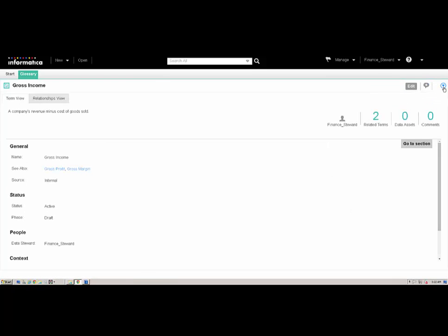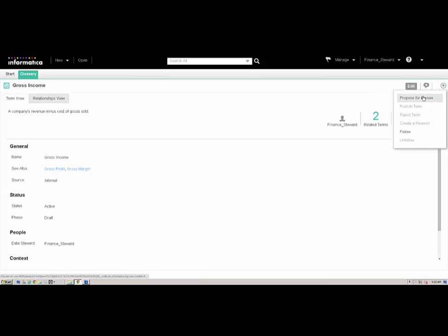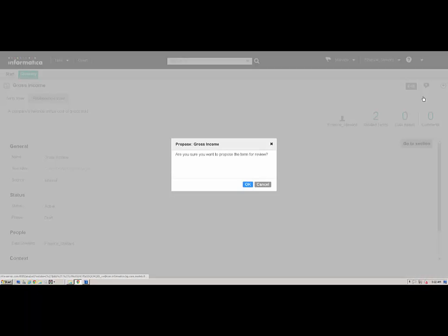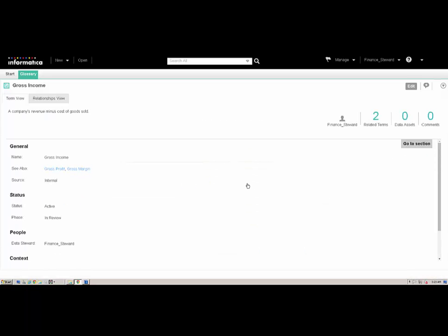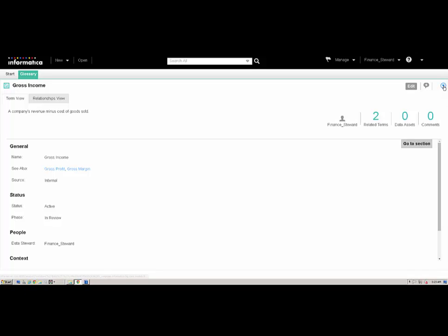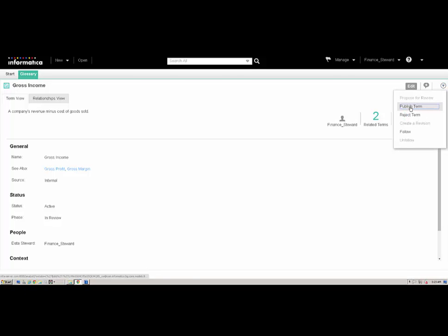All business users continue to see the current published version of the term until we publish the revision. We will add related business terms to Gross Income based on the feedback from the business user. We will propose the changes for a review. The phase of the term changes to In Review. After approval from a stakeholder, we will publish the revised term. The phase changes to Published.